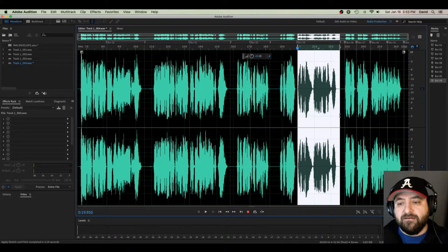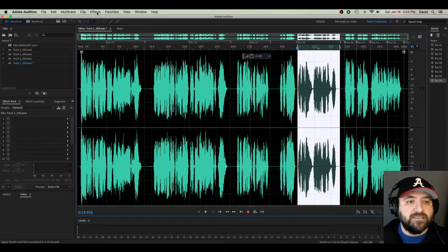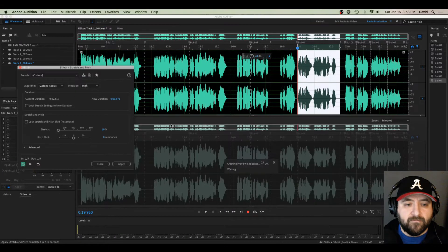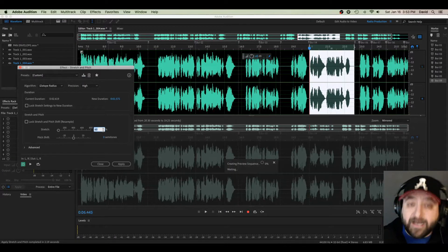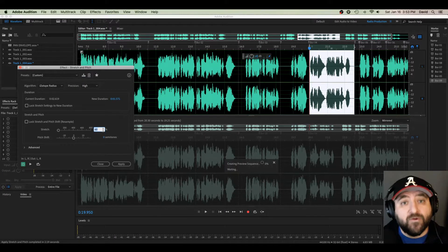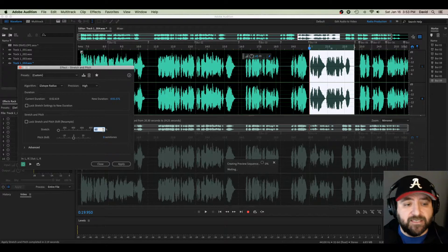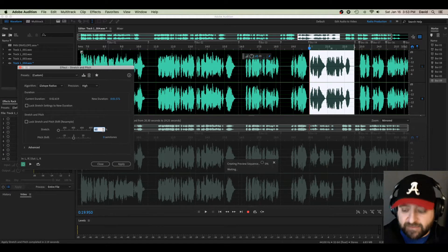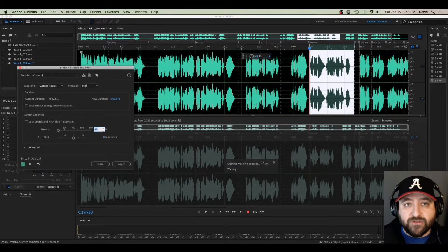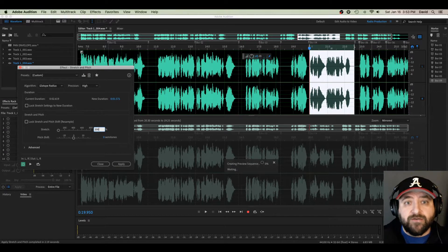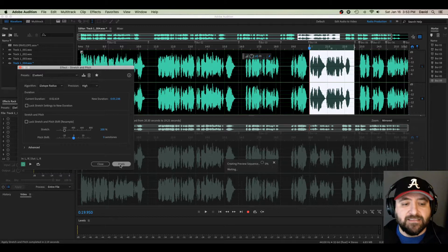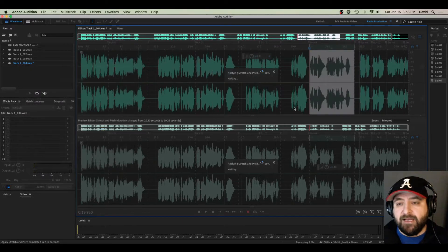Now here, I will lower this by increasing the percentage at which it plays. So instead of 60%, let's do 200. And it should be nice and slow. Let me hit Apply.